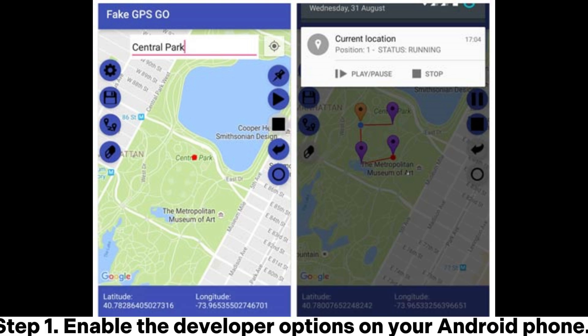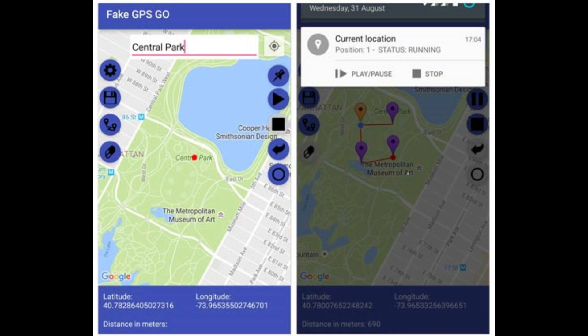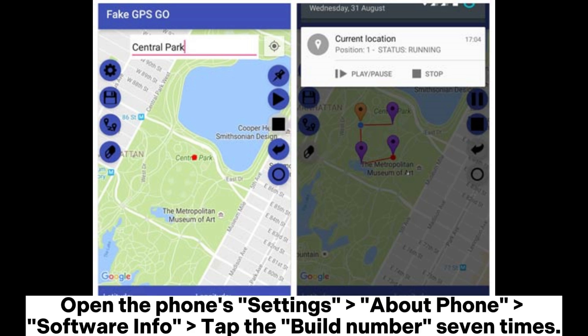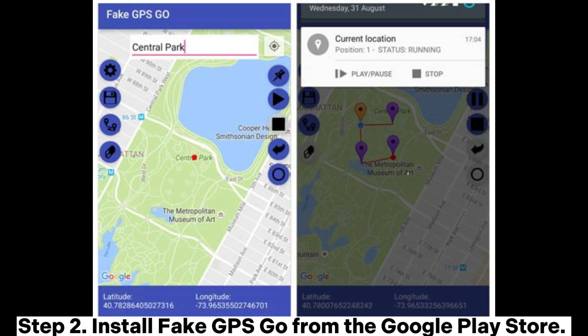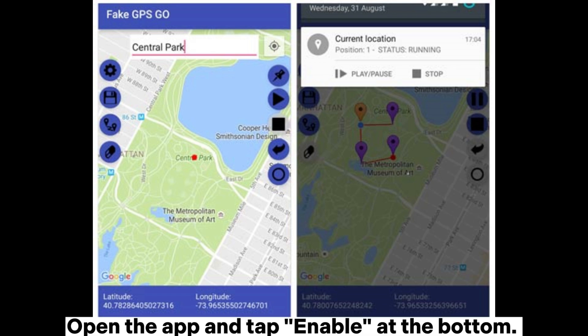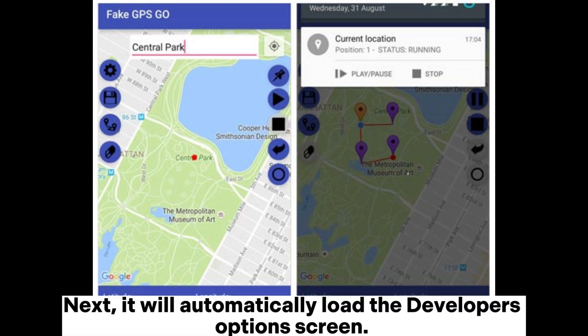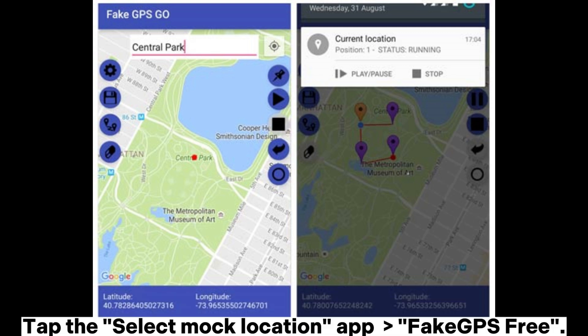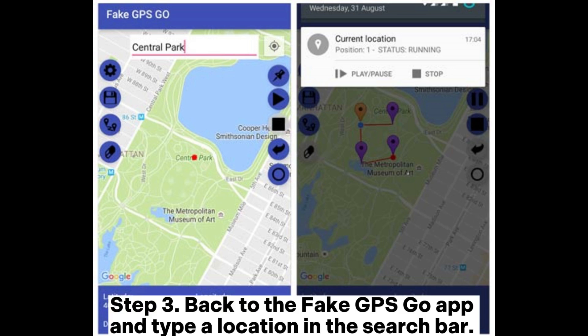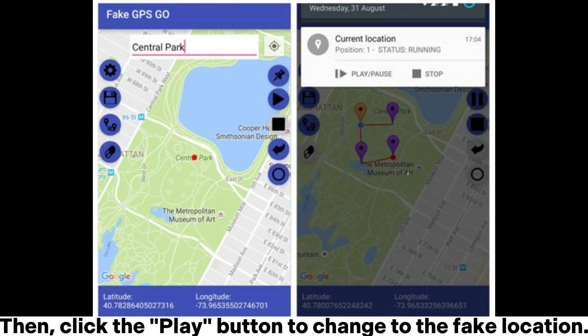Step 1: Enable the developer options on your Android phone. Open the phone settings, go to About Phone, then Software Info, and tap the build number 7 times. Step 2: Install Fake GPS Go from the Google Play Store. Open the app and tap Enable at the bottom. It will automatically load the developer options screen. Tap the Select Mock Location App option and choose Fake GPS Free. Step 3: Back in the Fake GPS Go app, type a location in the search bar, then click the play button to change to the fake location.